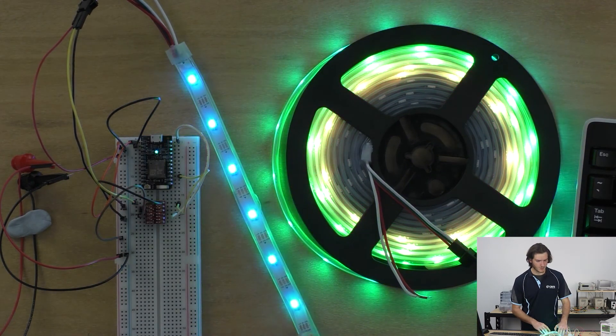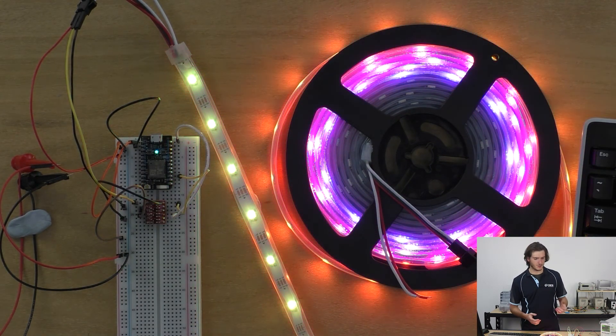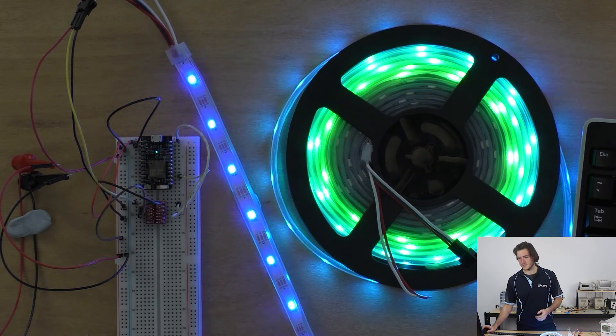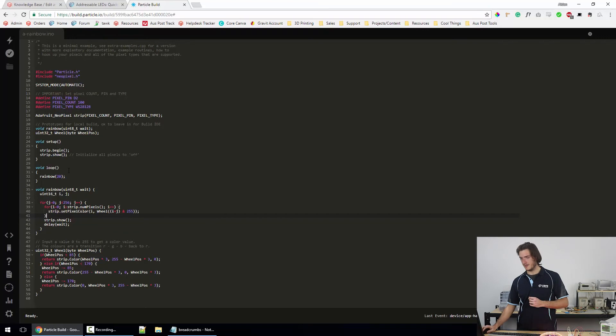So while we're here, why don't we just take a moment to change how this script works? I'm sure we can find something interesting. Why don't we speed it up a little bit?